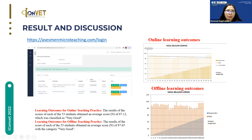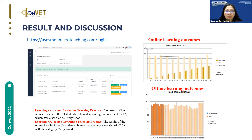The system was published at httpassessmentgroteaching.com. Before logging in, users must enter their username and password. You can see this window — this shows the student projects, where the first is the online video and the second is the offline video. This also shows how lecturers and peers input the scores.